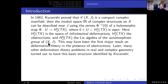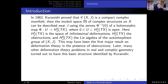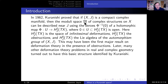Kuranishi spaces really started with the work of Kuranishi. Back in 1962, Kuranishi proved that if you have a compact complex manifold X and you're interested in the moduli space M of complex structures on X, then you can make a small open patch of this moduli space M near a given complex structure J. Roughly speaking, you write M as the zeros phi inverse of zero of a holomorphic map phi going from U into a complex vector space.